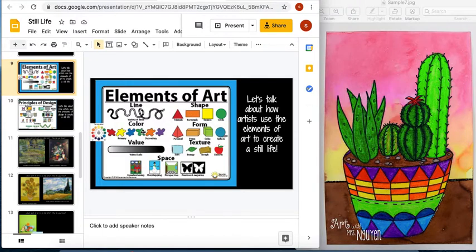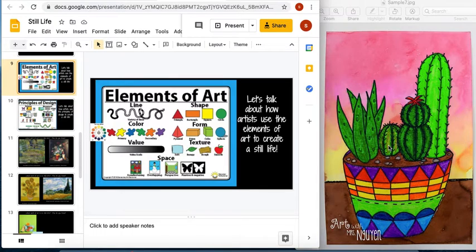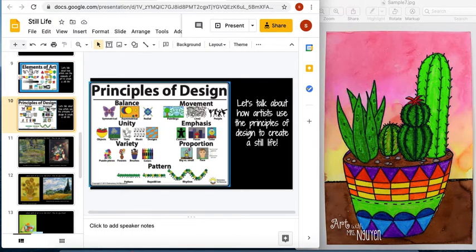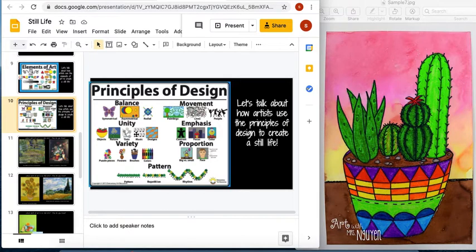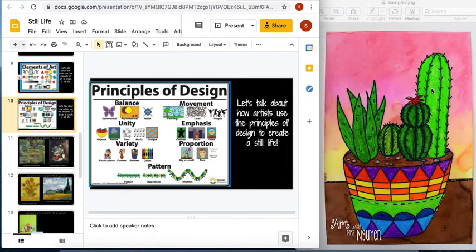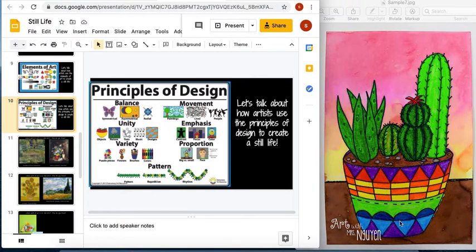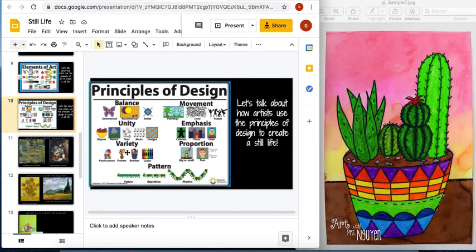Line, shape, color, I didn't mention, of course color. Every color of the rainbow if you want. Texture and space. Now principles of design, we also want to have variety. Variety is when you have lots of different kinds of things. Different sized, different shaped cactuses, different kinds of lines, different kinds of colors. We want lots of variety.